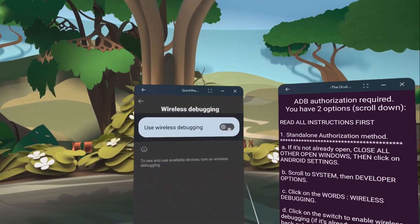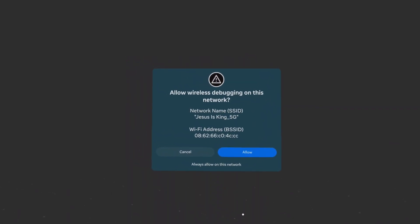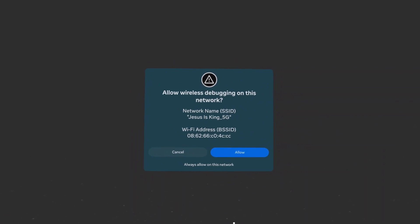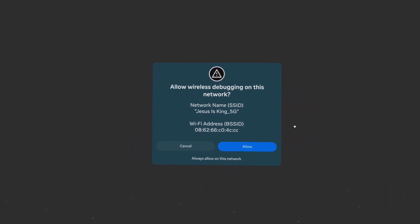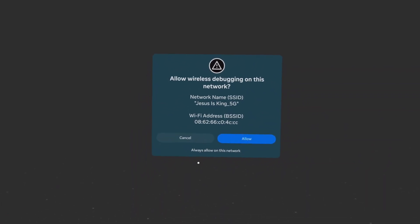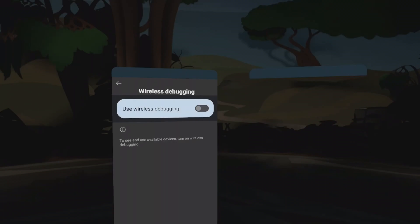Then click on the toggle switch. You'll be prompted allow wireless debugging on this network. You have three options. Click the very bottom option that says always allow on this network.